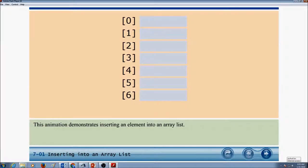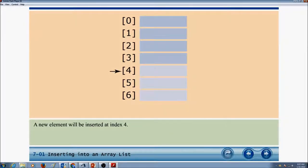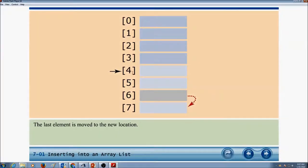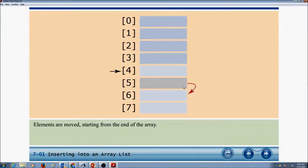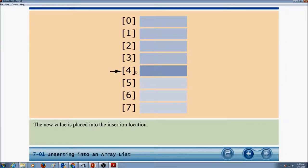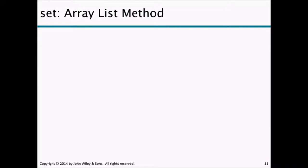This animation demonstrates inserting an element into an ArrayList. We have an ArrayList with seven items, with indices 0 through 6. A new element will be inserted at index 4, increasing the size from seven to eight. All items starting at index 4 are shifted down, with the last element moved to a new location. Elements are moved starting from the end of the array, and the last element moved is the one at the insertion location. The new value is then placed into the insertion location.